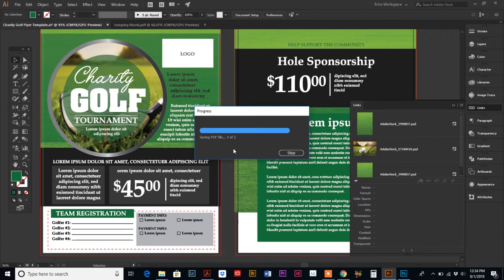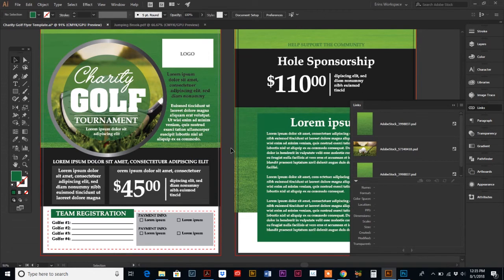In the meantime, in case you missed the prior tutorial where I showed you how to lay this flyer out, I'll put links below. Also, the template itself is available for download if you want to skip the design part and go right into customizing it with your own information.